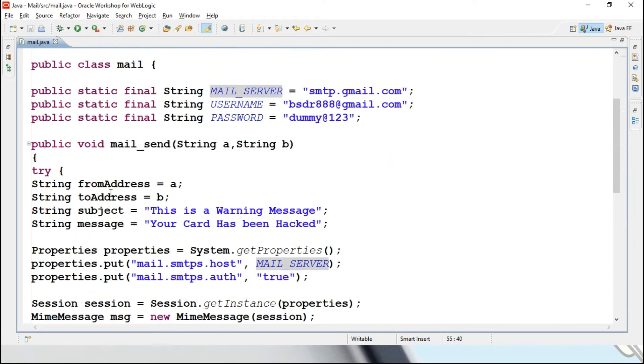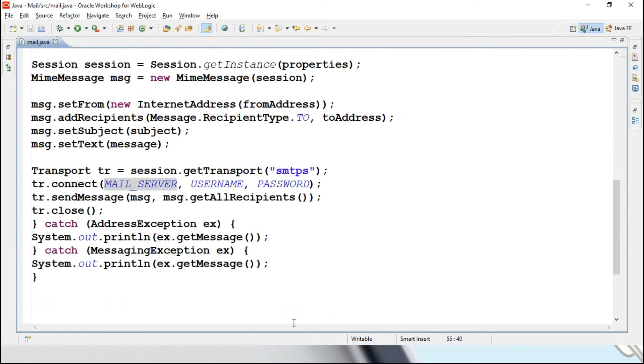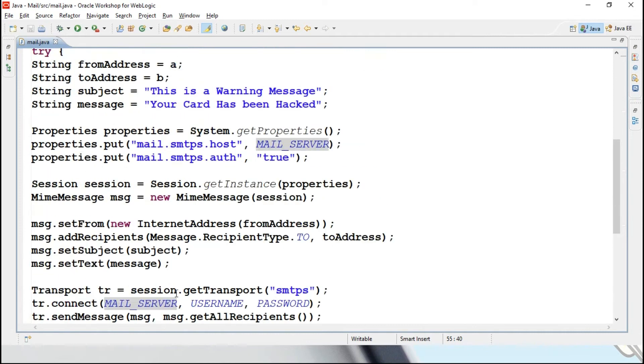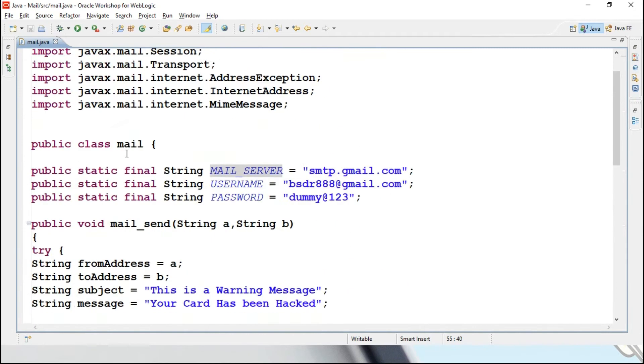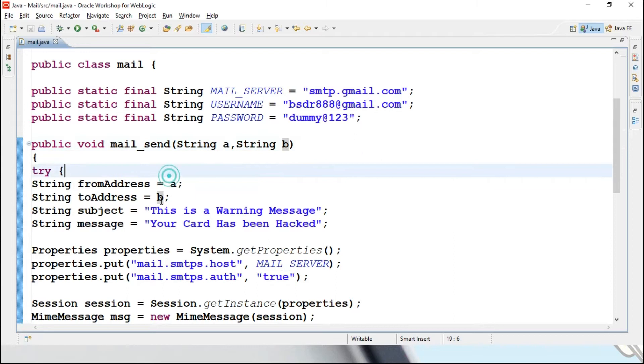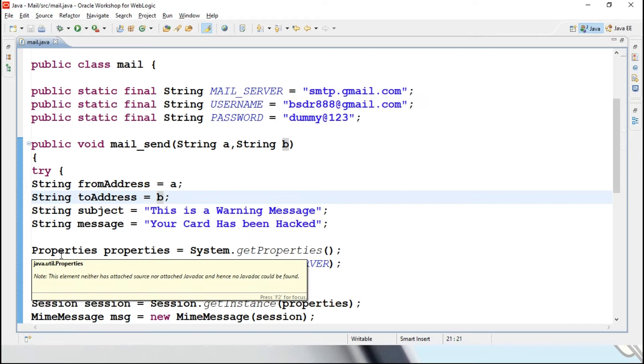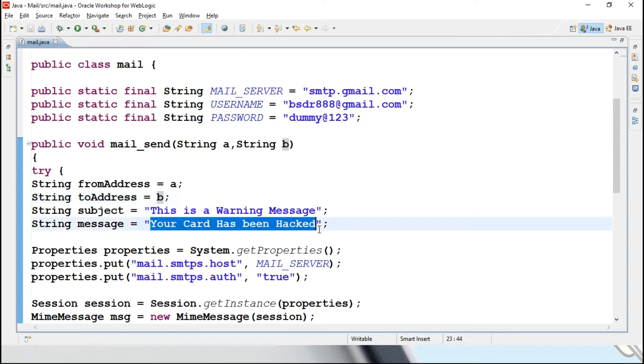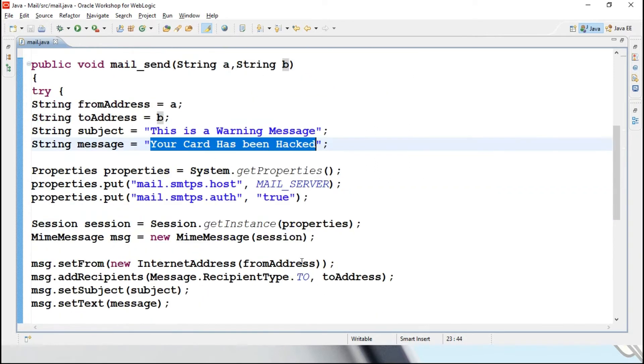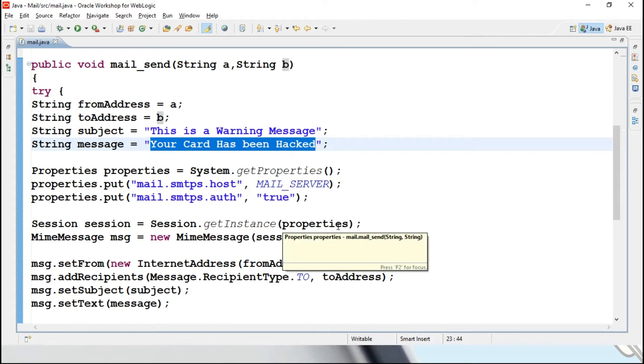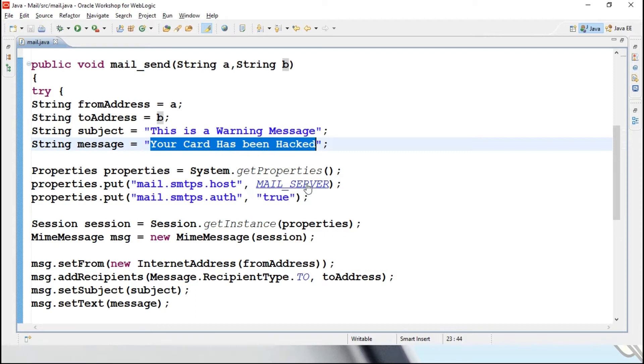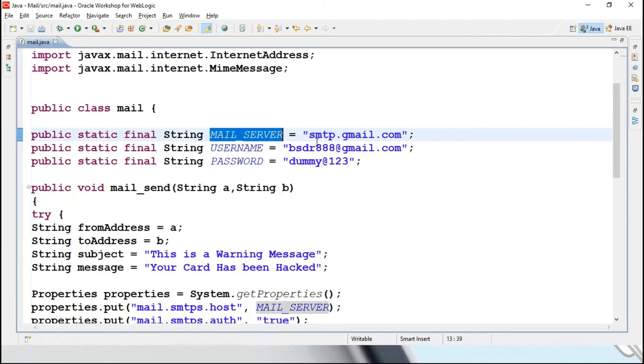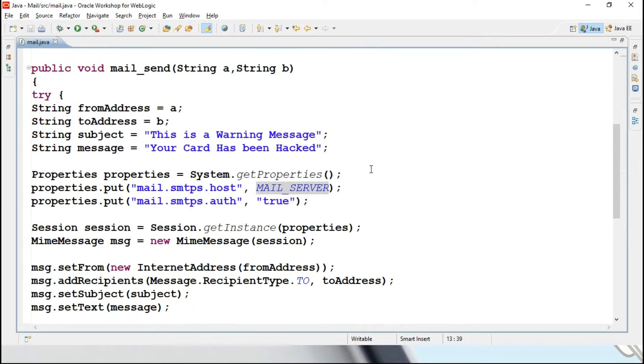I will be calling mail send function, so control will be transferred to this, a and b, from address, to address, we are storing into two different string variables. What is the subject in the mail you want to mention, this is a warning message. Your card has been hacked, some dummy message in the body, what is the content you want to display in the body, you are mentioning. And properties, what is our mailing host, our SMTP server, you just check out, already I have shown you, it is smtp.gmail.com.